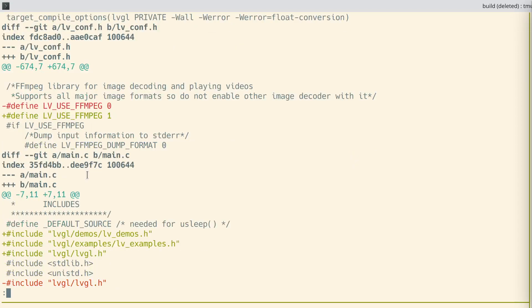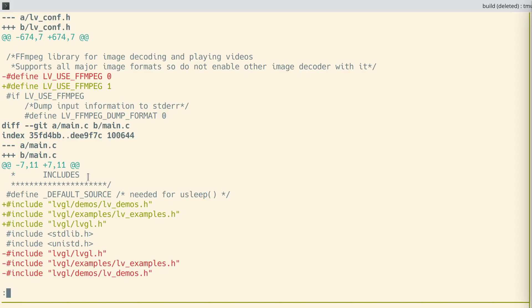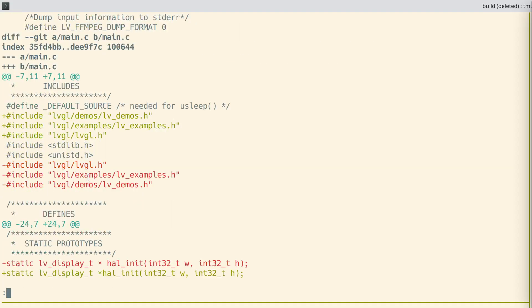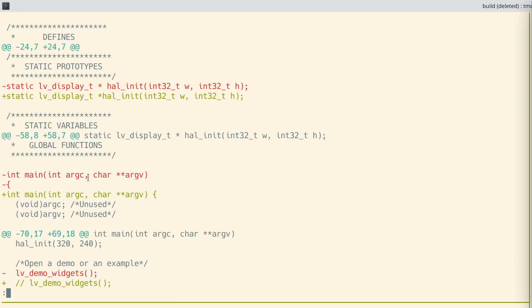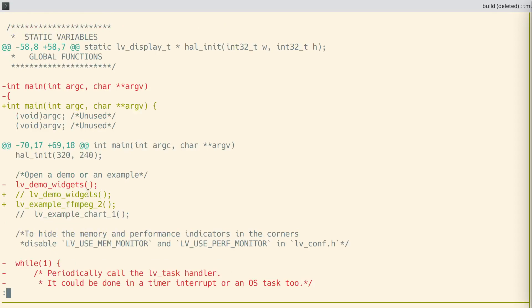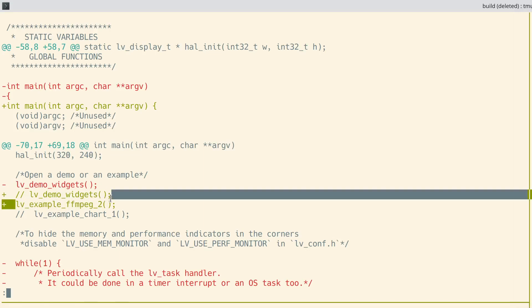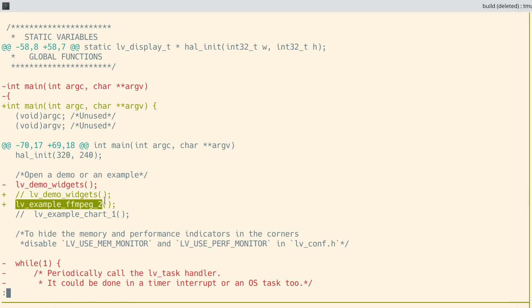Last thing we need to do is change the function we're calling. LVGL provides this example already built and all we have to do is call the function. So instead of calling the demo widgets, we're going to call the LVGL example FFmpeg2.